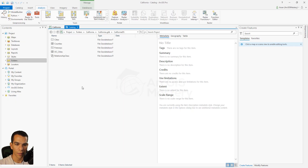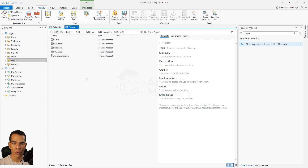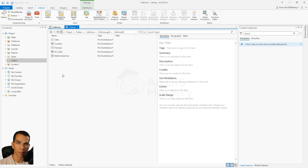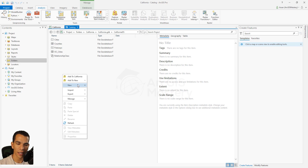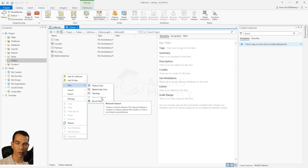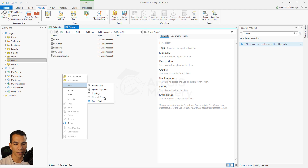To create a new network dataset, you need to go to the Catalog and make sure you are inside a feature dataset that has at least a lines feature class. Here we have the freeways, so we can create our network dataset here. However, if you right-click and say New and try to choose Network Dataset, you will see that it is disabled — because you need to enable the license or extension for network analysis in ArcGIS Pro.